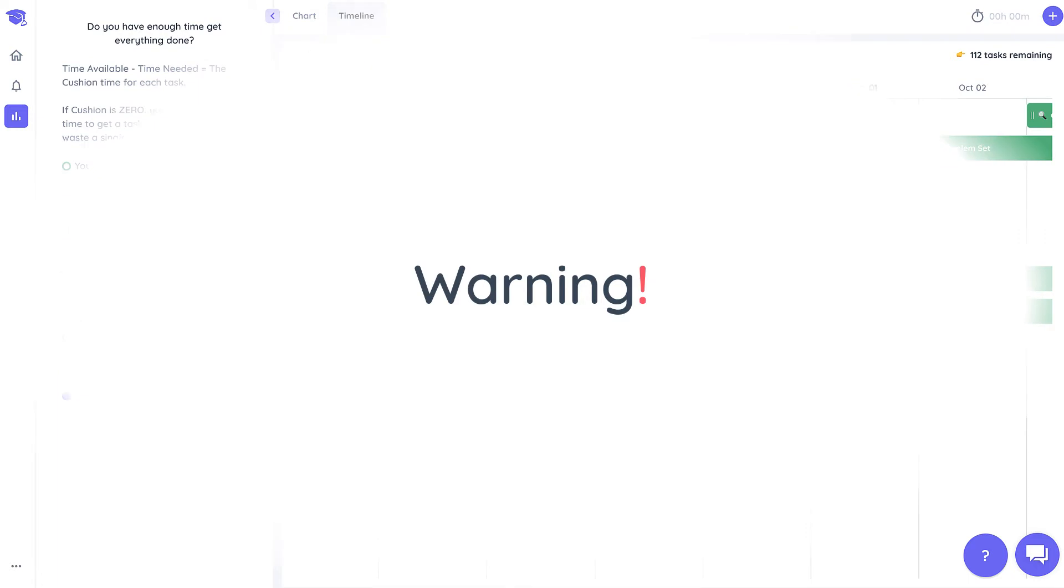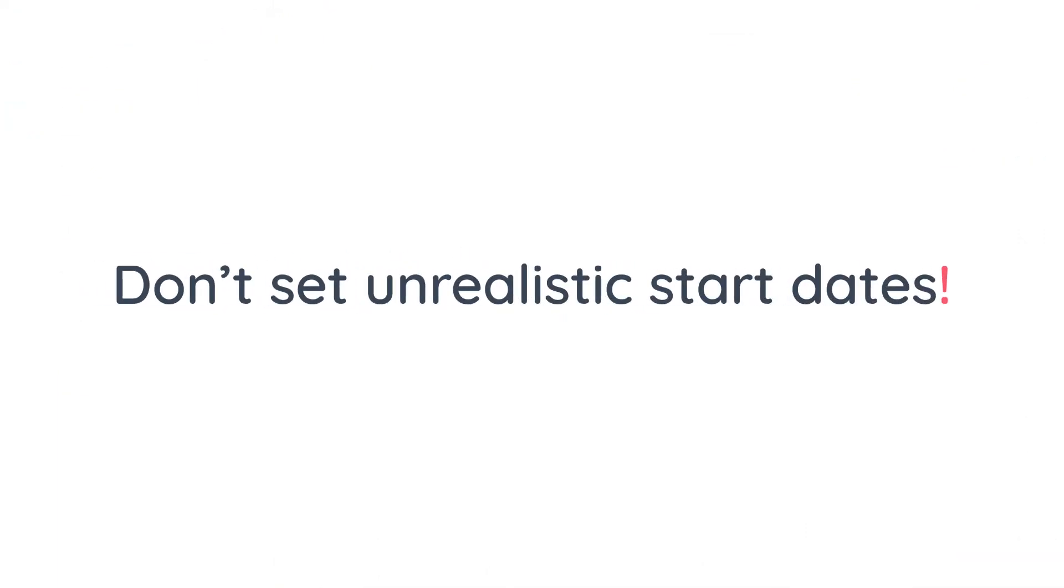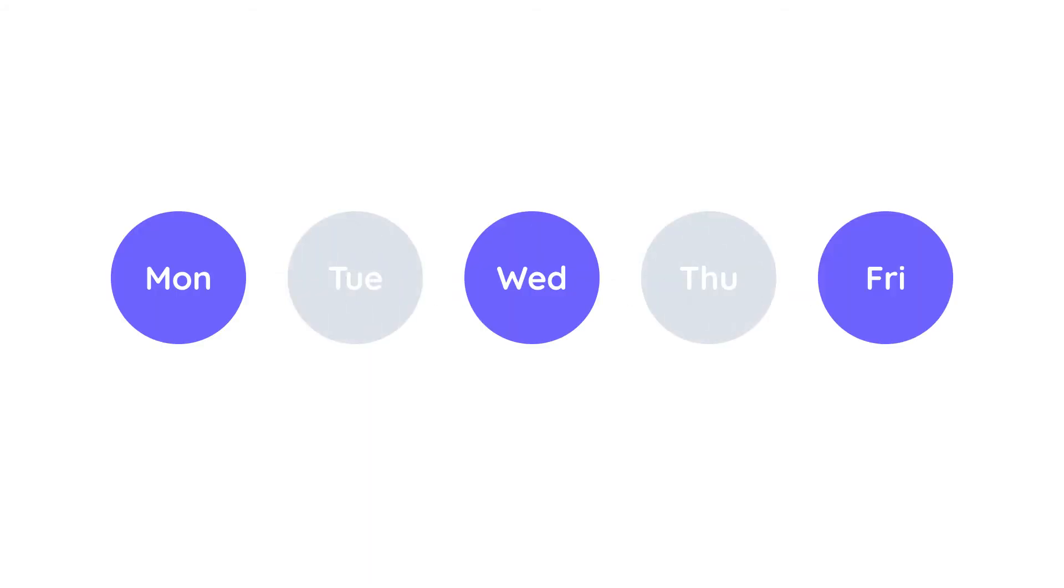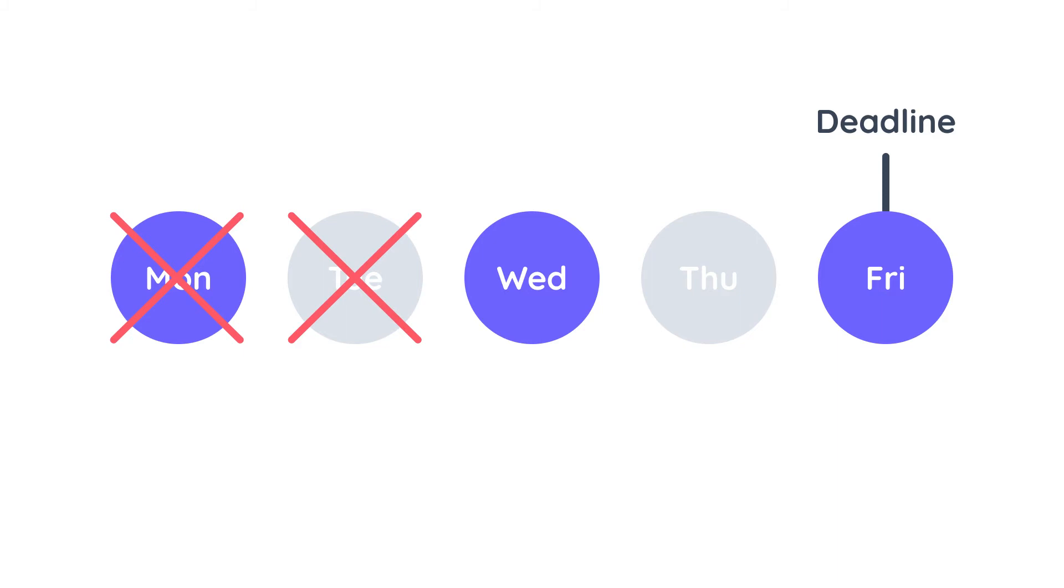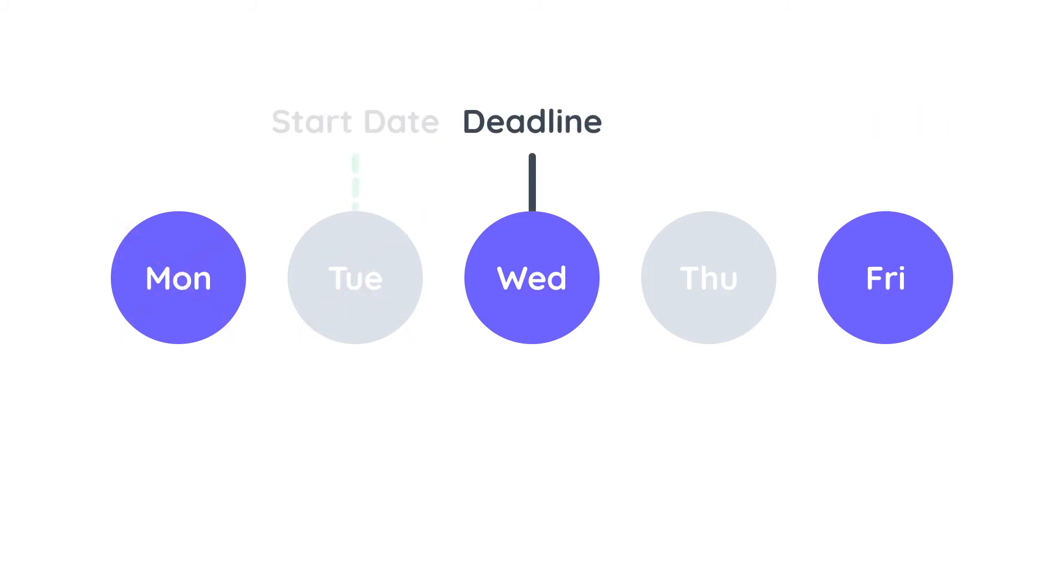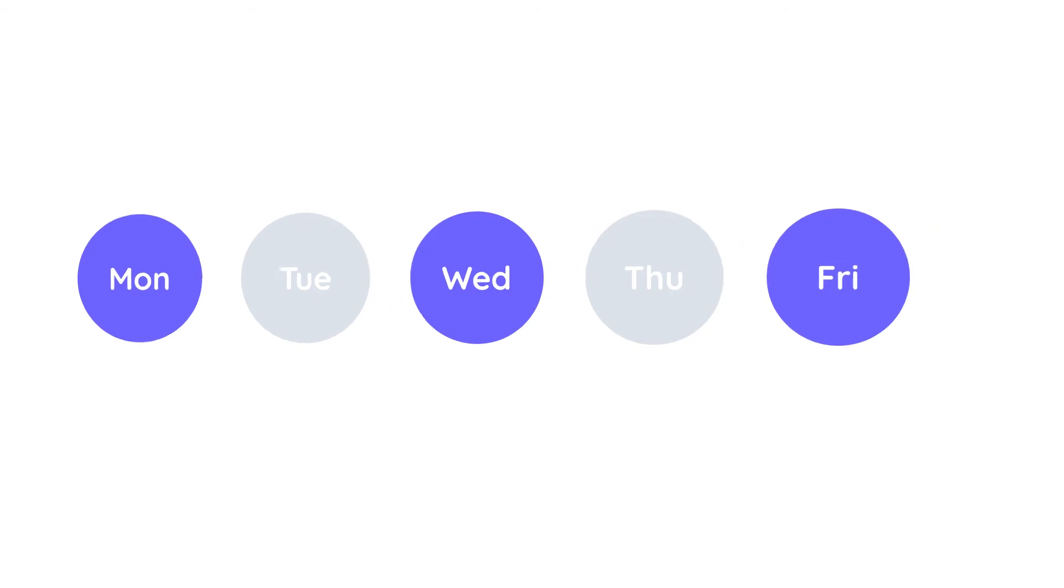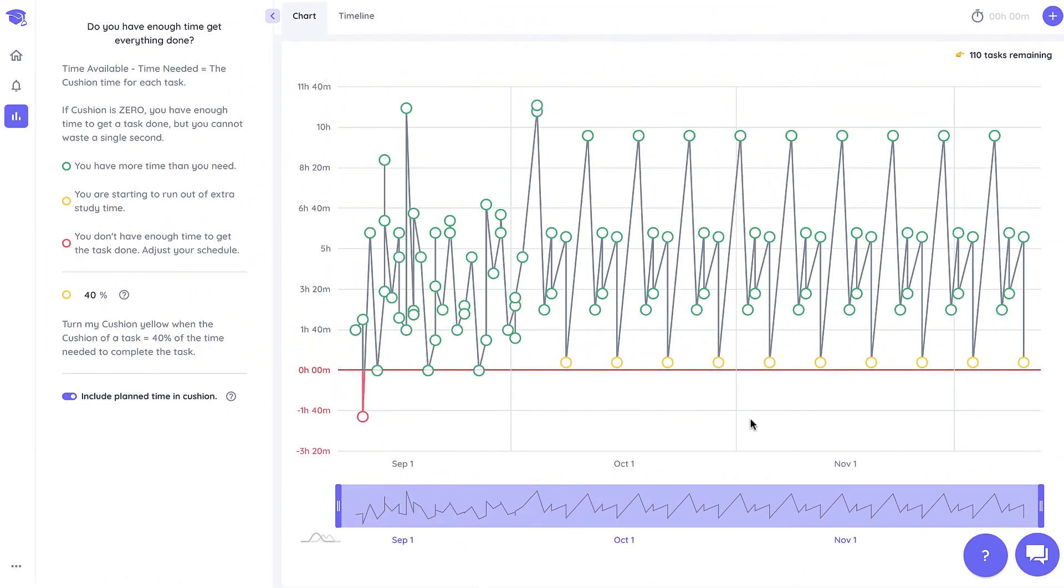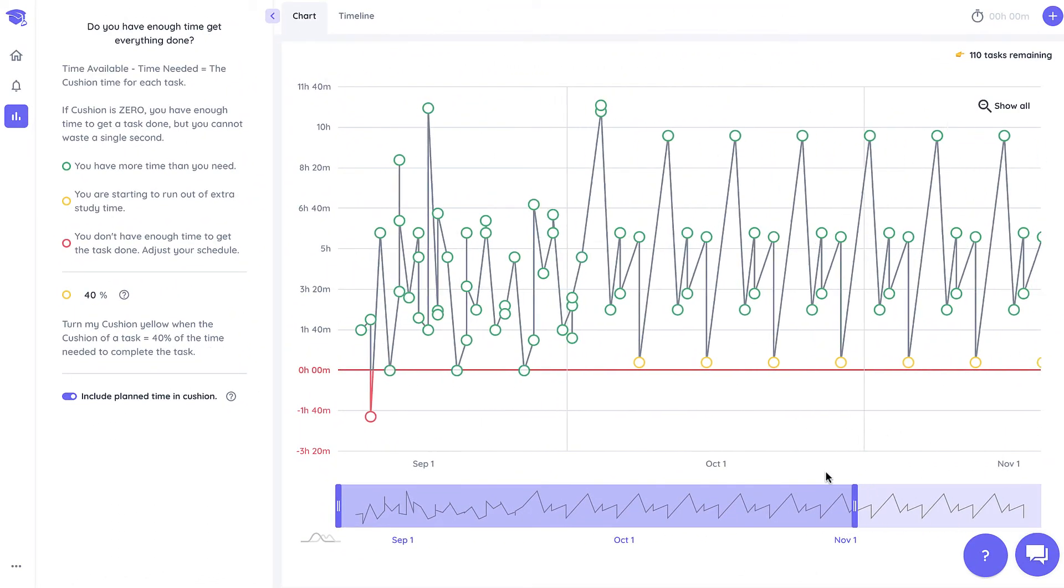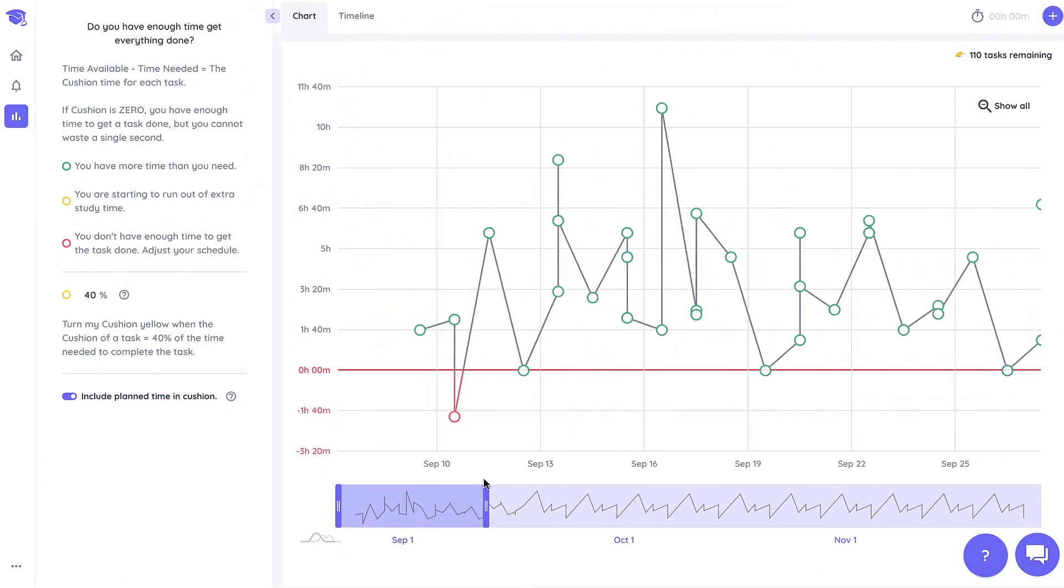But I will leave you with a warning: don't just go into Shovel and set ridiculously soon start dates that are not realistic. For example if you have a reading task due every lecture Monday, Wednesday and Friday, you shouldn't set the start date for the Friday reading before Wednesday because you'll most likely be doing the Wednesday reading on Tuesday night. So be realistic with your start dates. That is the only way to make sure that the cushion is showing you relevant values and you don't have a false sense of security.